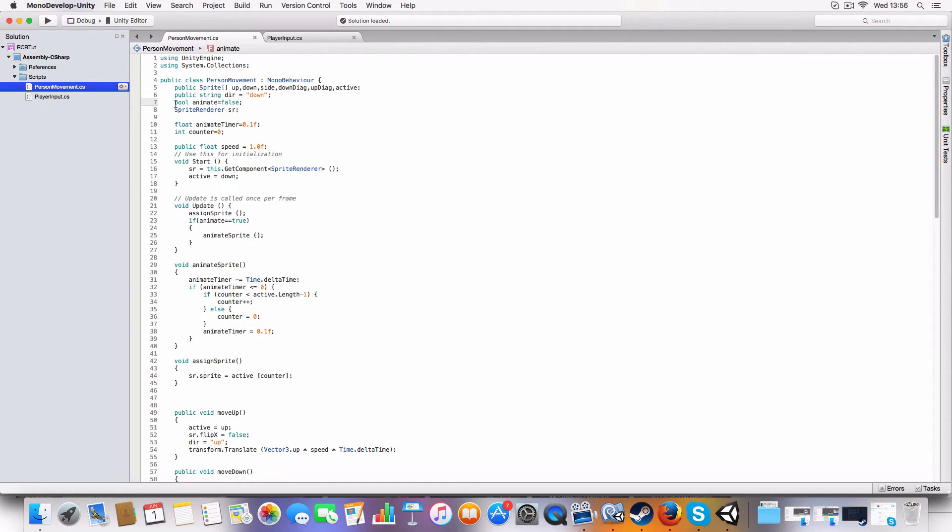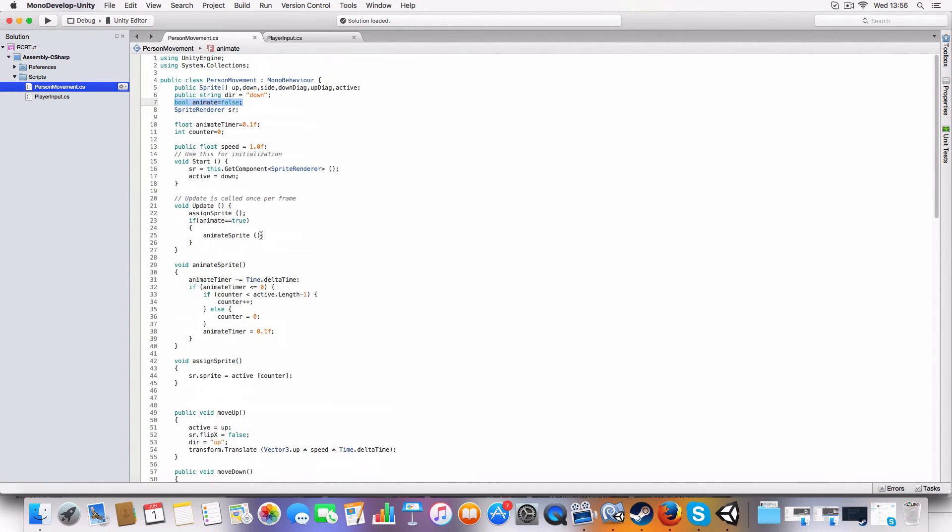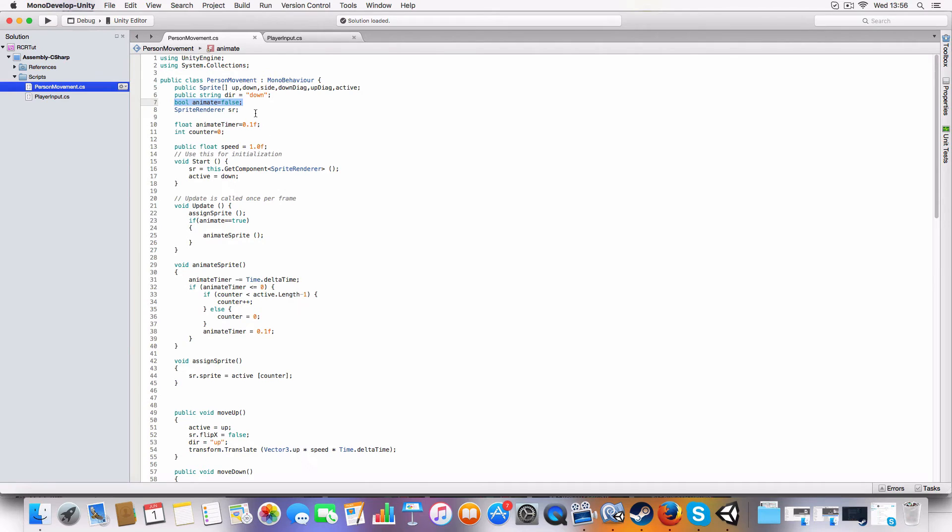We've got animate is false, so this sets when any of the movement functions or methods are called. It'll animate while input's being detected or the function's being called. Sprite render is just sprite render on the player or if this is on a different kind of object, whatever that was.